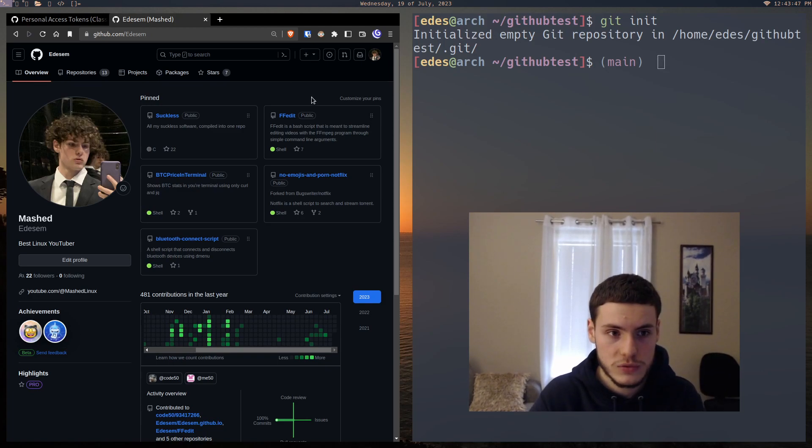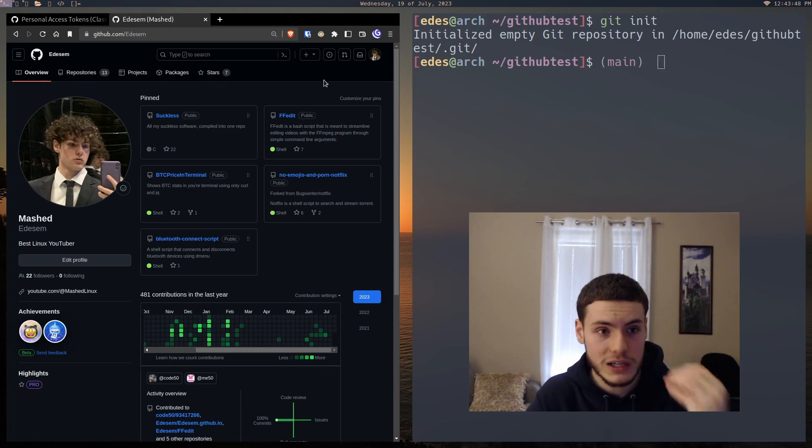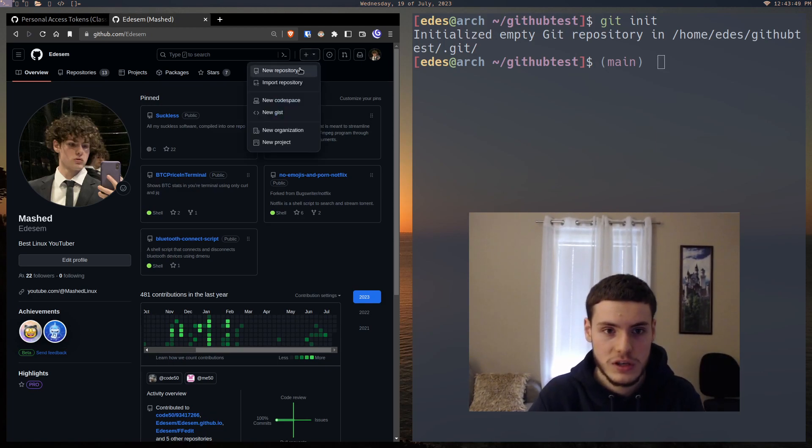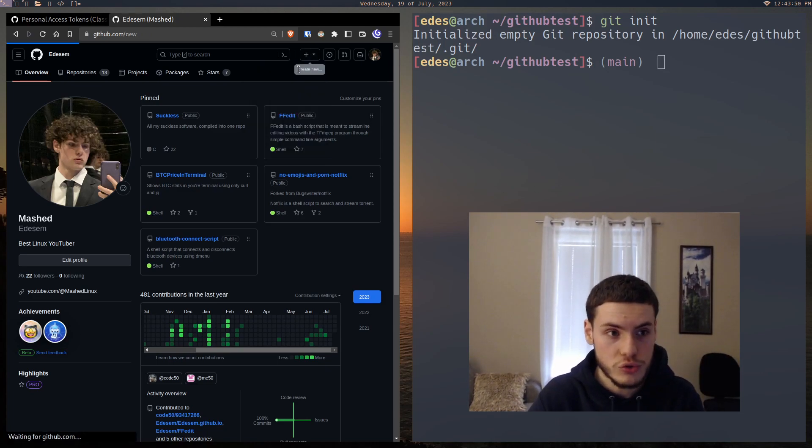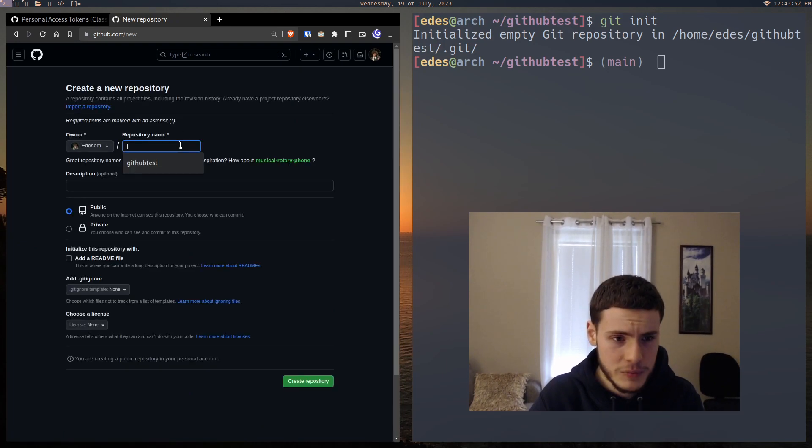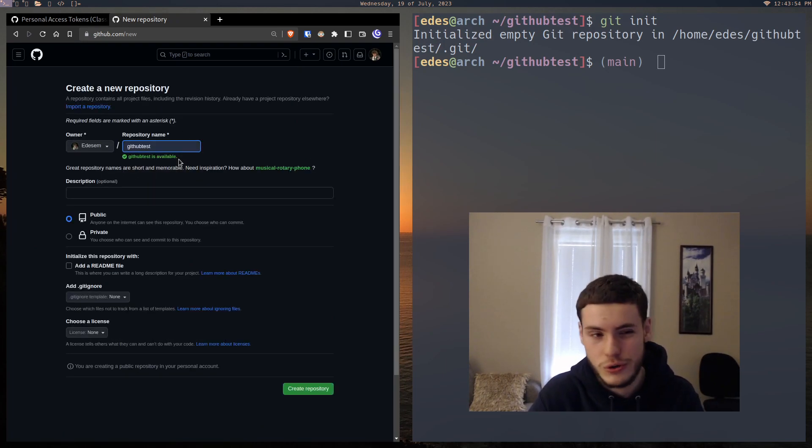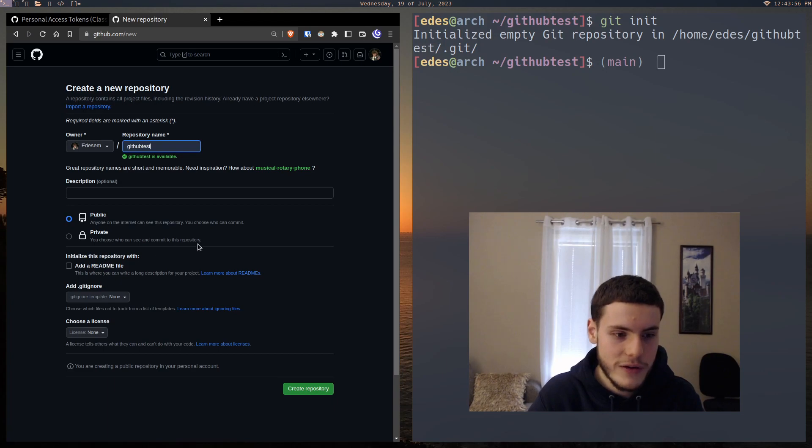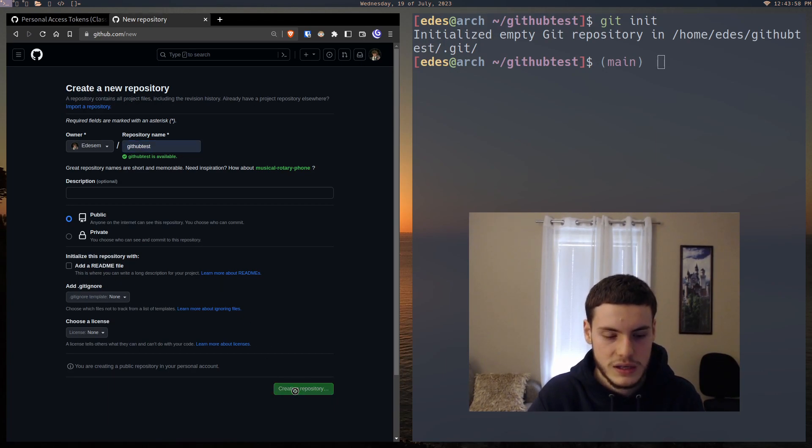And from here, we're just going to go to our GitHub account and we're just going to create a new repository. We're just going to call it the same thing, but you could call it whatever you want. I'm just going to leave everything else. It doesn't really matter.